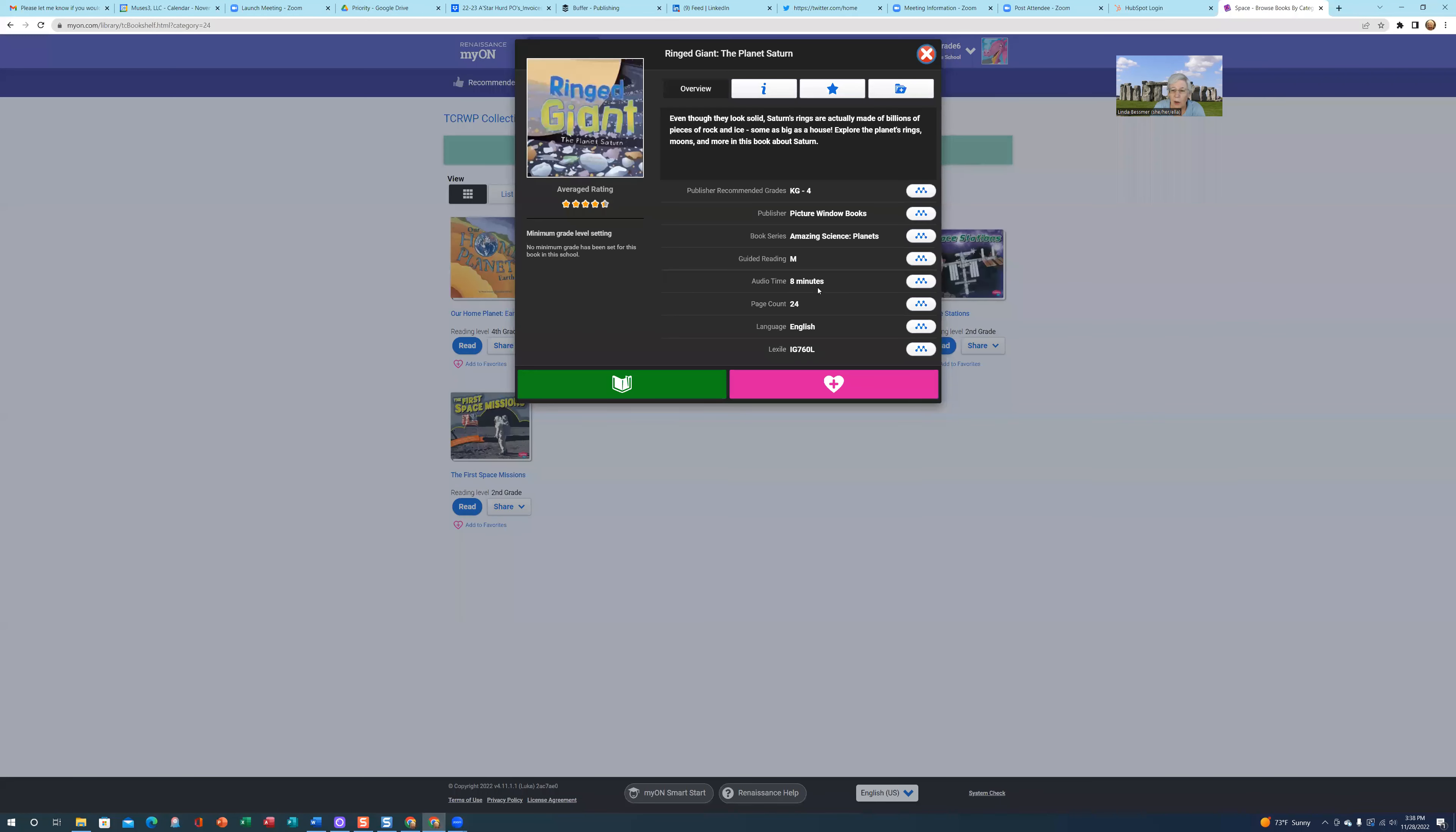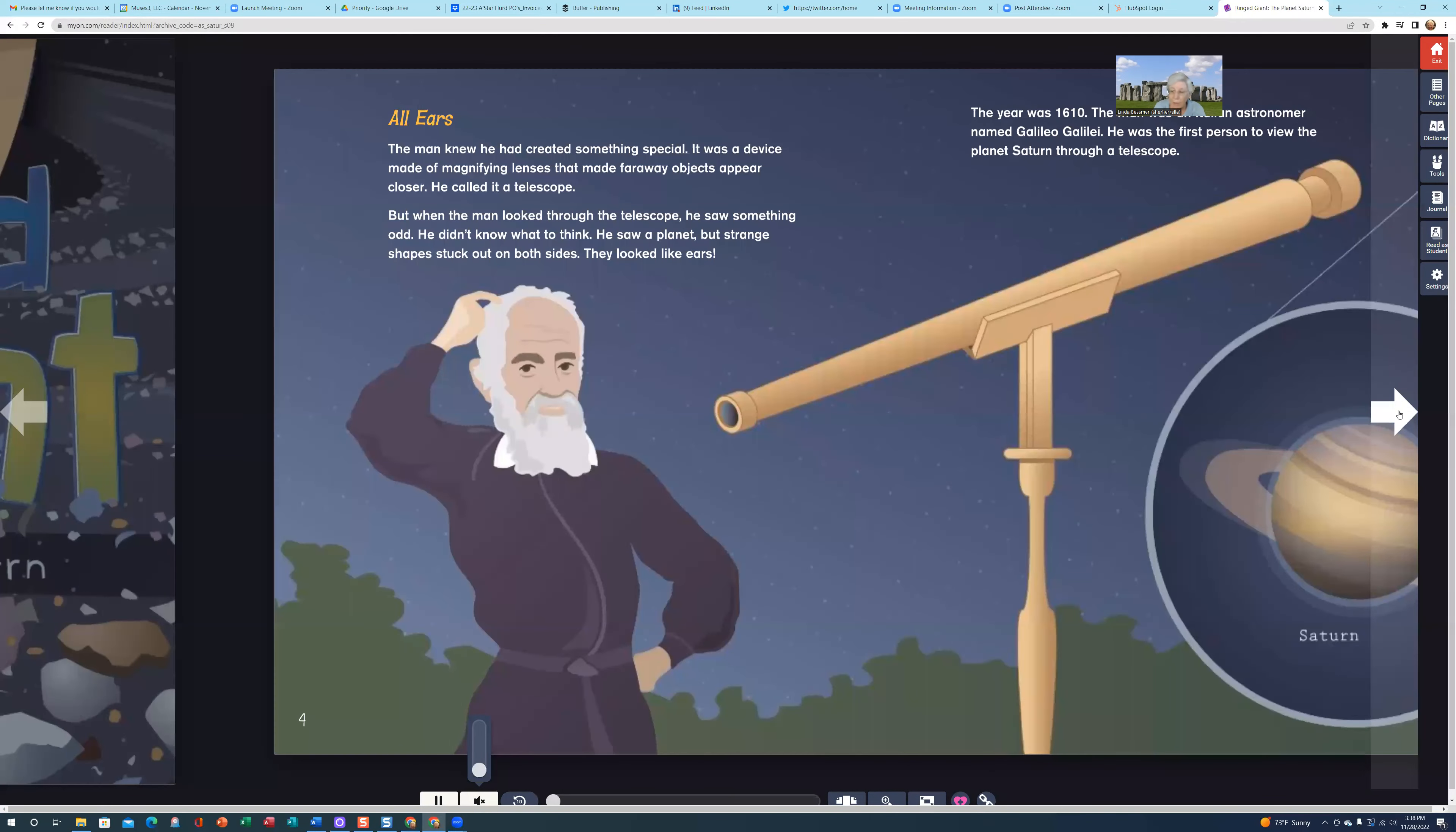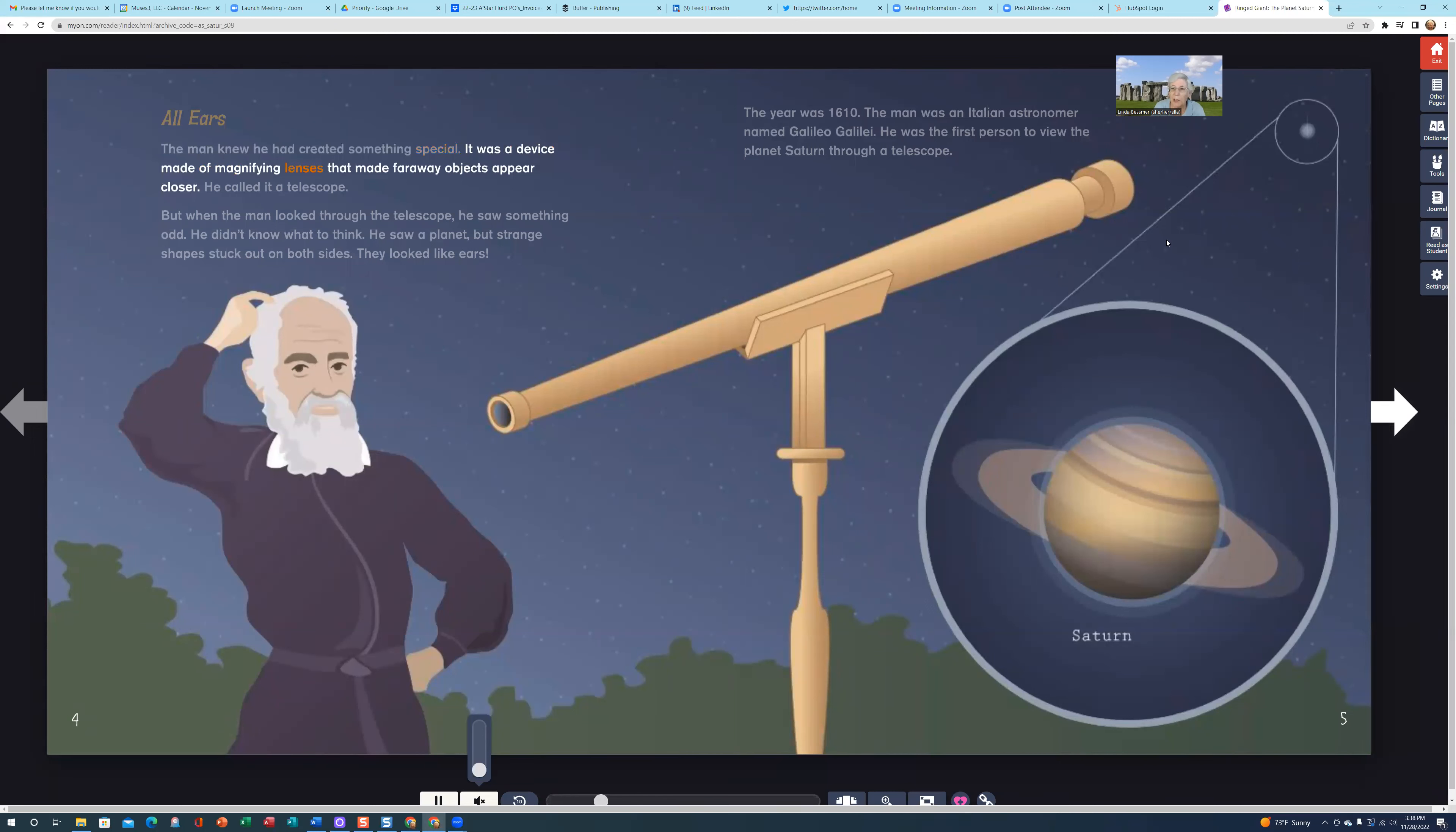When I open this up, it'll tell me what the guided reading level is. Whether you're a teacher or student, if you want to read the book, you simply click on the Read button. Go ahead and start the book. If you don't want the audio, all you have to do is pull the slider bar down to mute the audio. Then as I go to each page, there won't be any audio. Students don't have to have the audio on if they don't wish to.